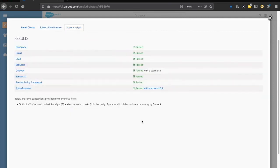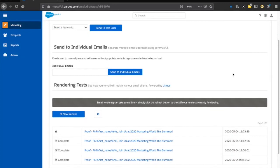Finally, we have this built-in spam analysis. It checks against very common spam tools like Barracuda, Sender ID, and SpamAssassin. It looks like this email passed just fine. It will check your text to make sure it's not spam-heavy or causing any red flags within these spam filters. And that covers our email testing options within Pardot — hopefully you'll take advantage of all of them.